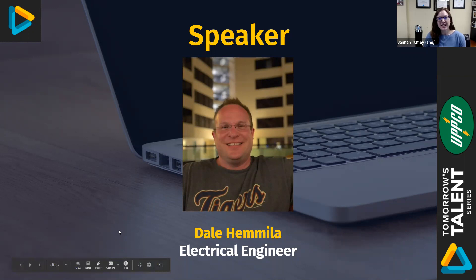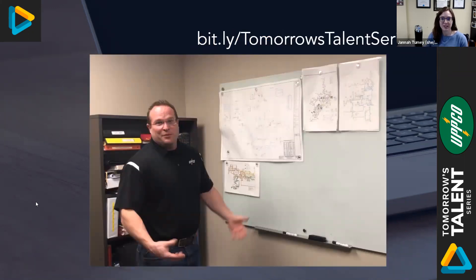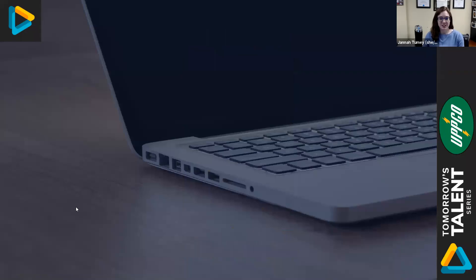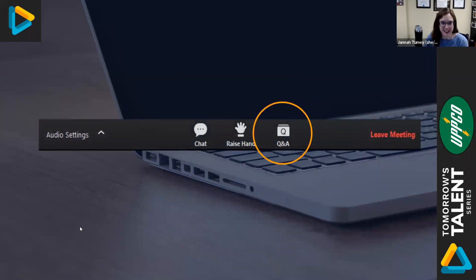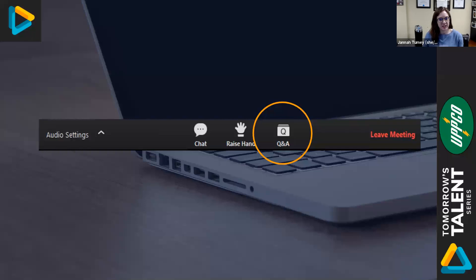So for those of you joining us who haven't had the opportunity yet, make sure you stop by our Tomorrow's Talent Series website and check out the video. If you have any questions for Dale today you can feel free to use that Q&A feature located at the bottom of your screen. So with that, let's get started. Can you tell us very simply what does your career as an electrical engineer entail?